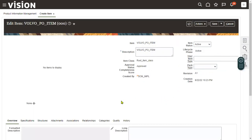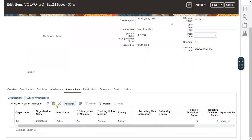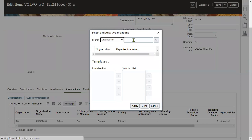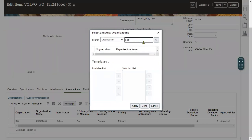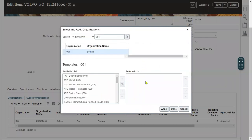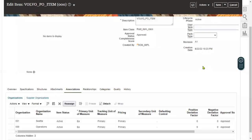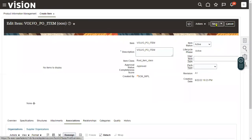Now the item has been saved. Let's assign this item to the inventory organizations. Go to the Associations tab. We can assign this item to multiple inventory organizations from here. I'm assigning it only to 001 right now. The item has been created successfully — go for Save and Close.